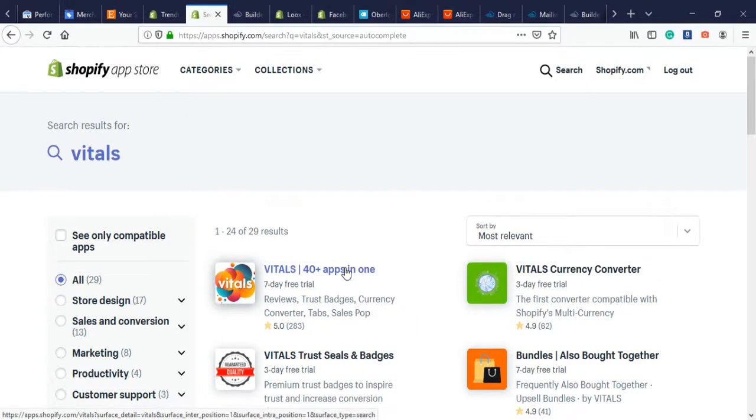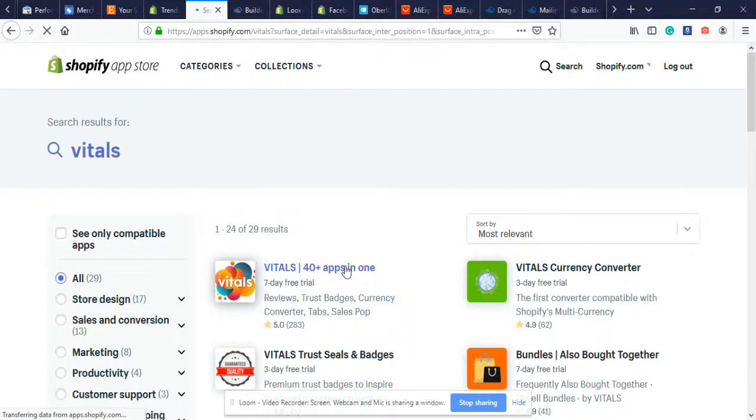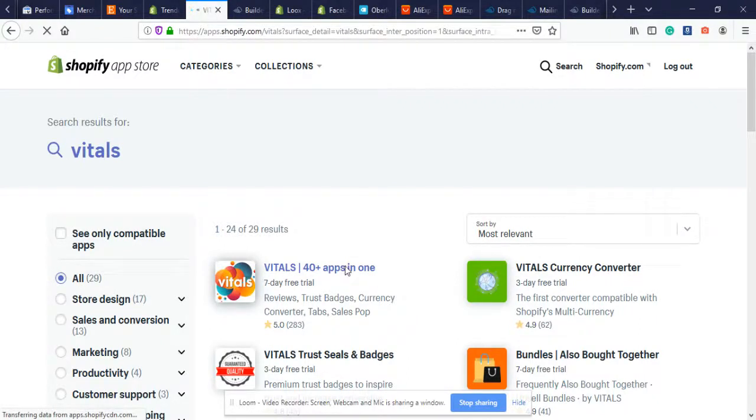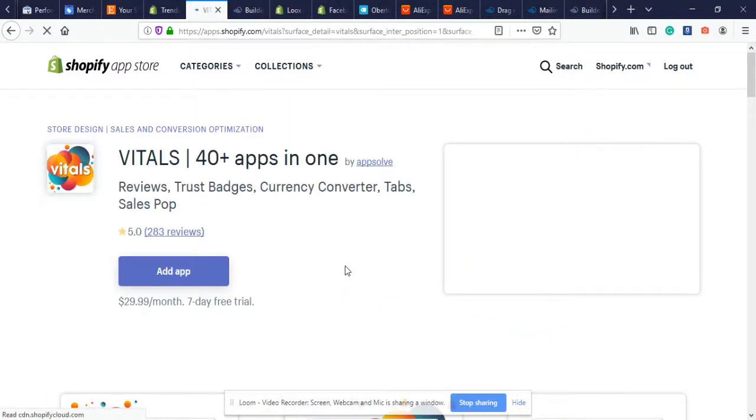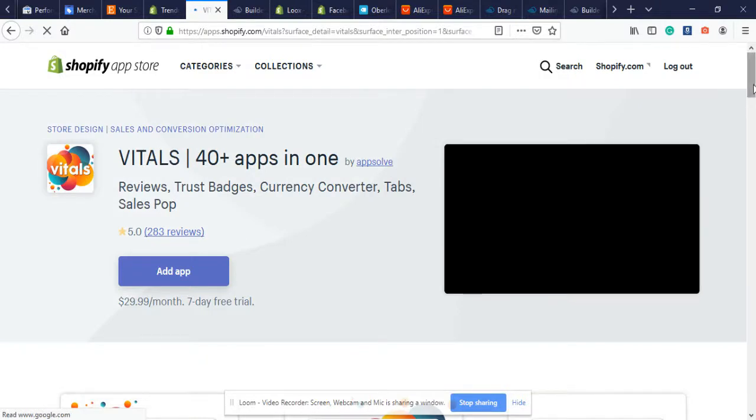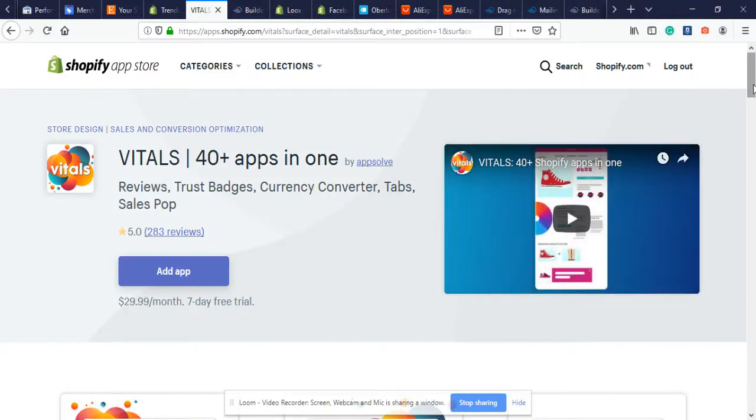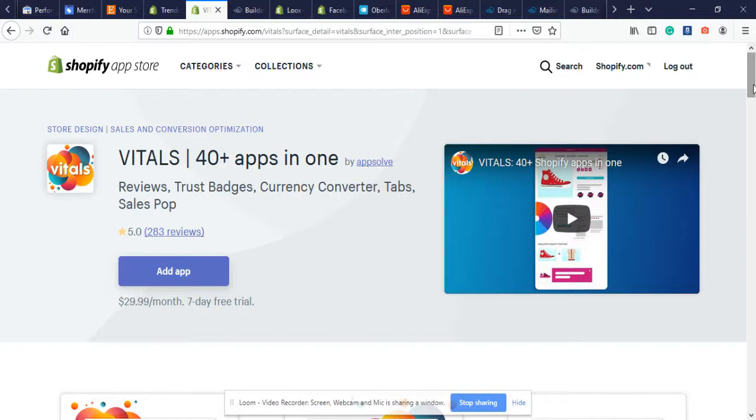Here we are at Vitals - it has 40 apps in one. I've been using this for one of my other Shopify stores, a test store that I'm running, a one product store, and Vitals has been helping me convert. That's why I wanted to show y'all what's been working for me.